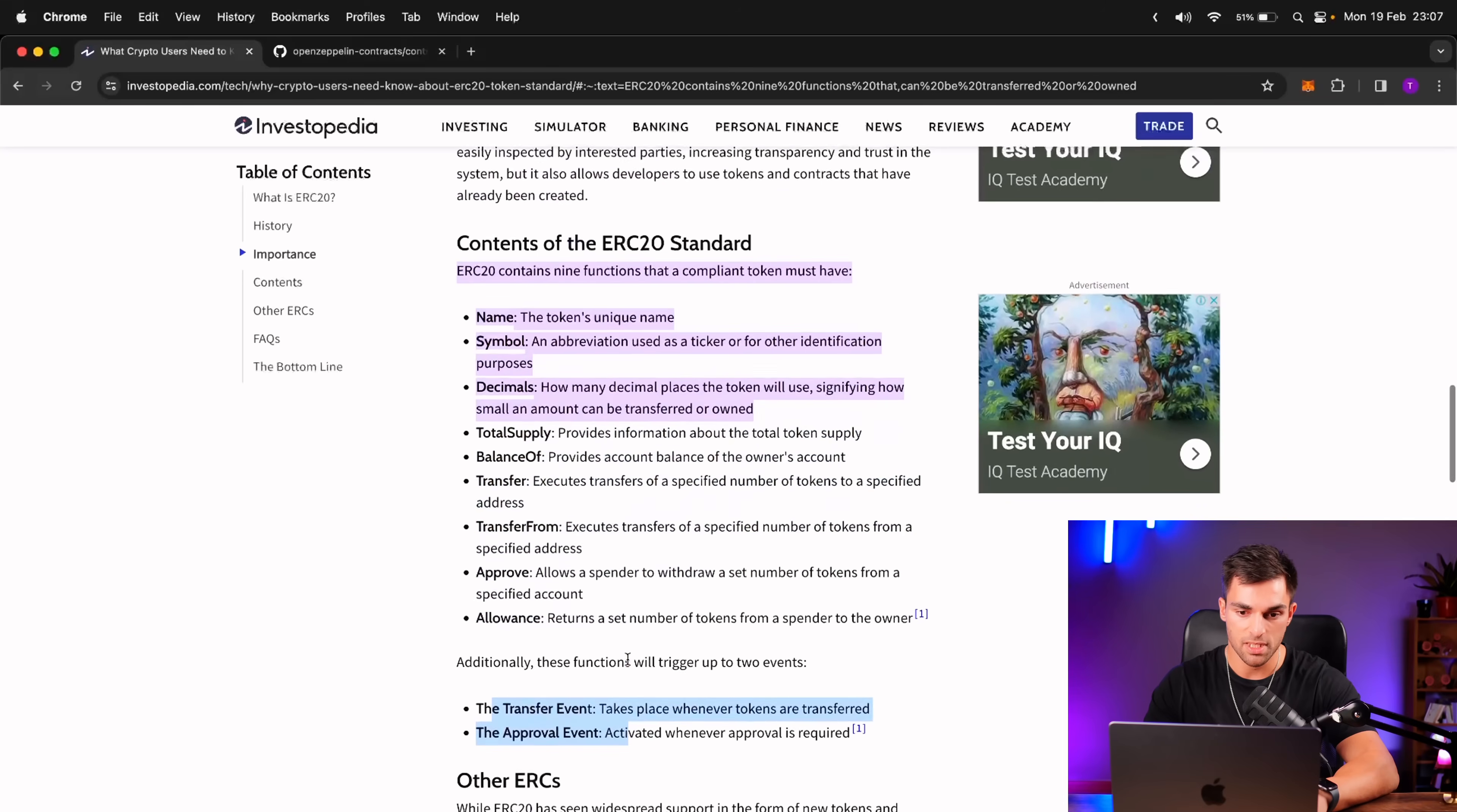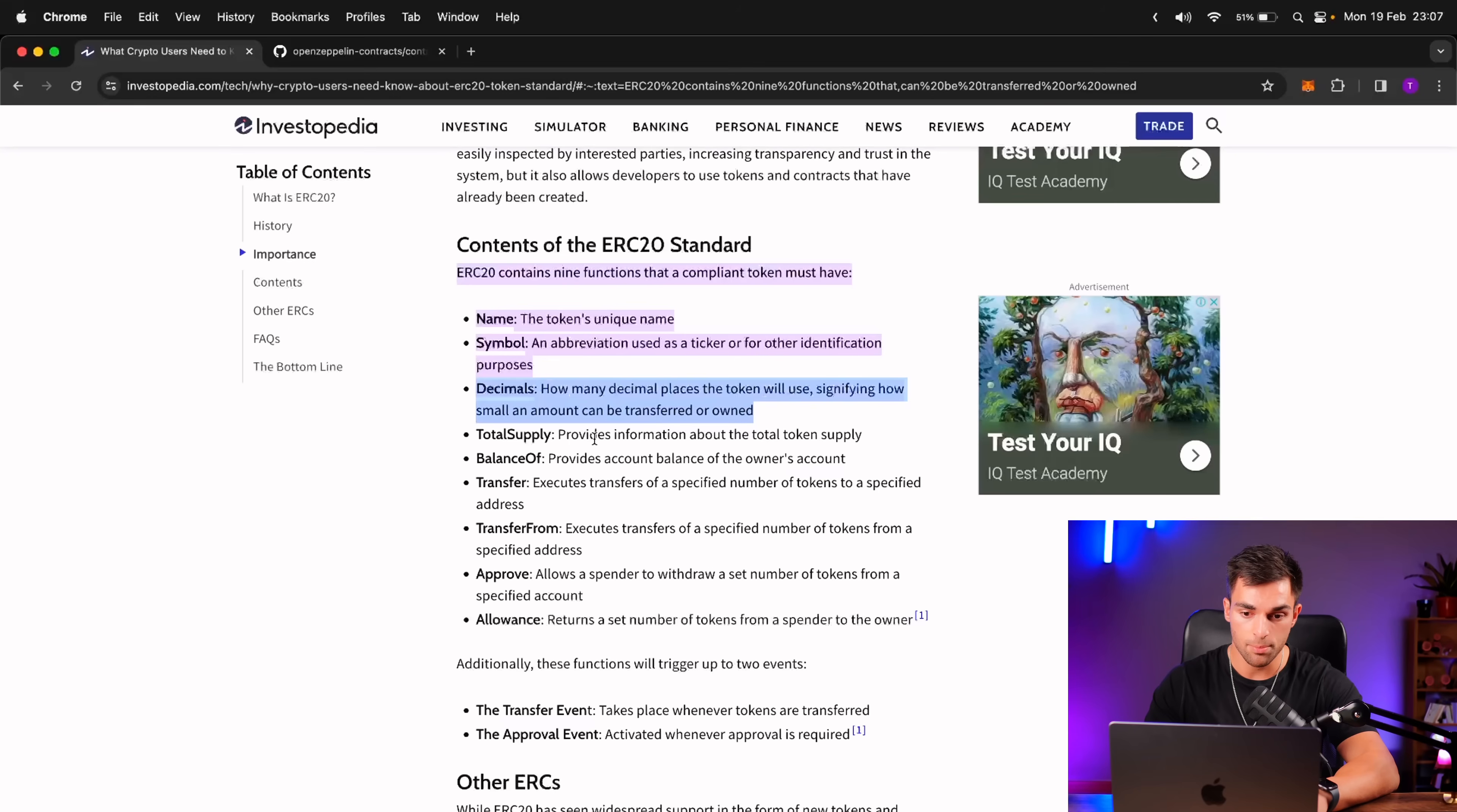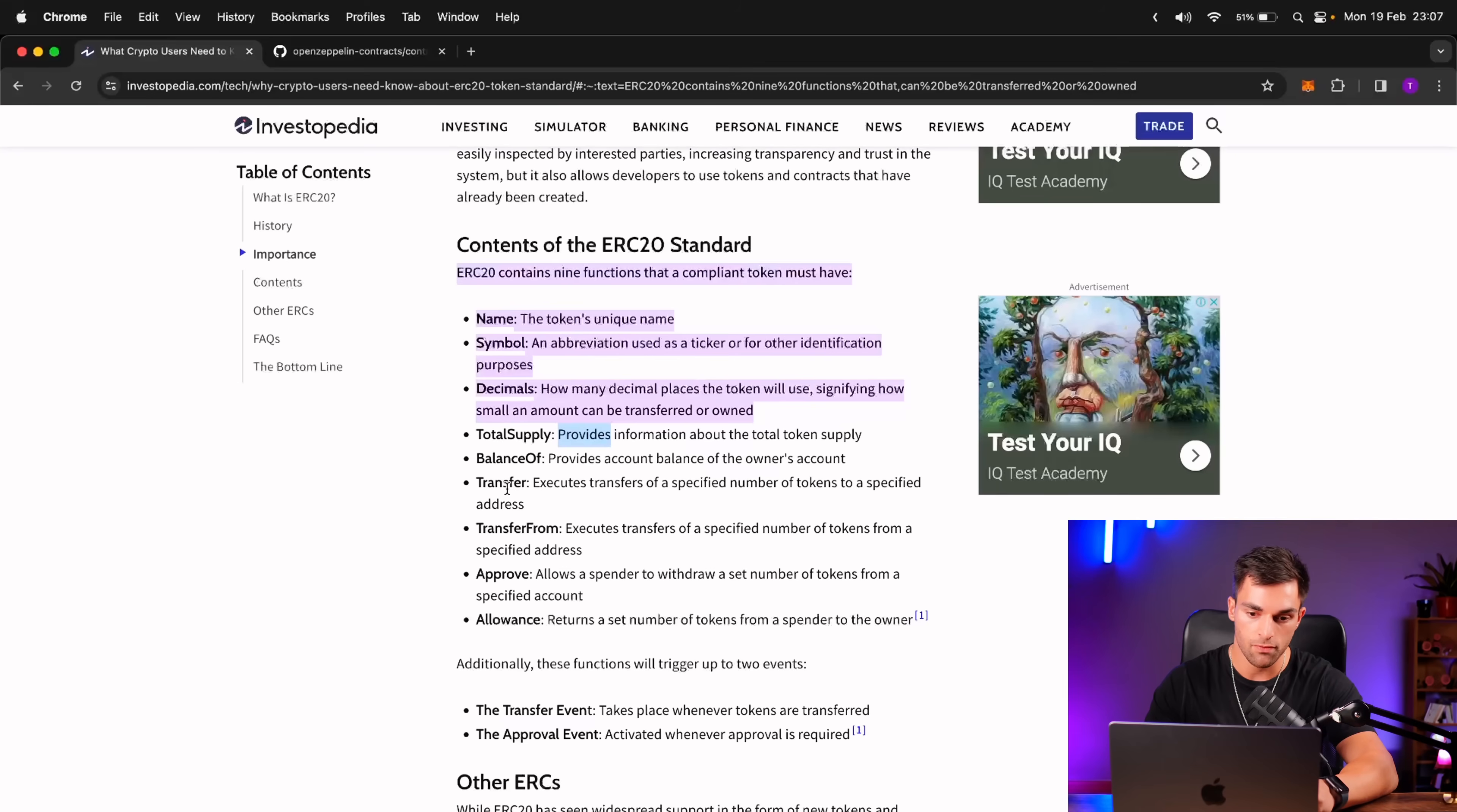Specifically, it needs to have a name function, which returns the token's name, then a symbol function, which returns the token symbol, then the decimals, so how many decimal places the token will use, the total supply, so how many tokens there are in total, the balance of, so how many tokens a specific account has, then a transfer function to transfer tokens from someone to someone else, transfer from, approve, and allowance.